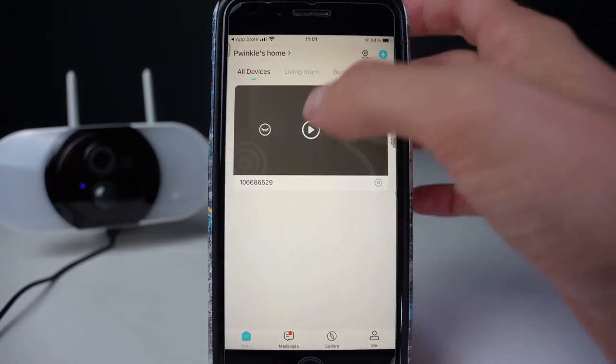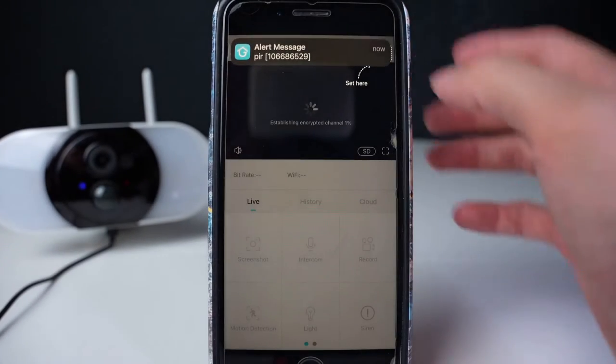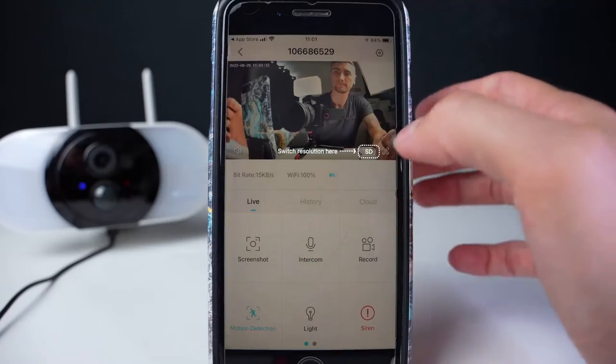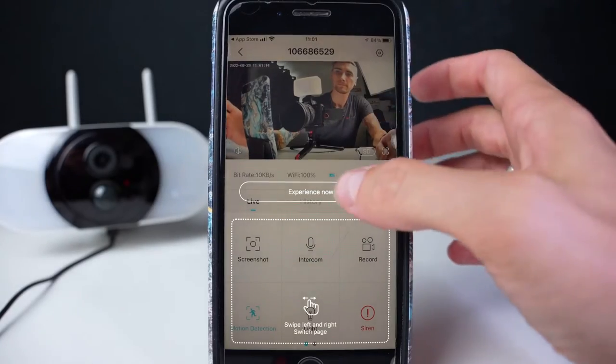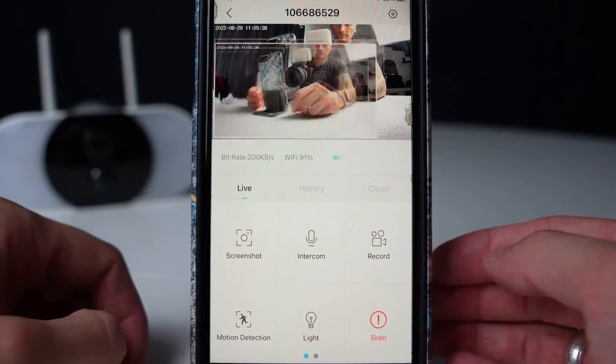This is the home page. You can select to view the camera. Now you can view the camera and change some of the settings. You have icons underneath the image. On the left, you have the screenshot.